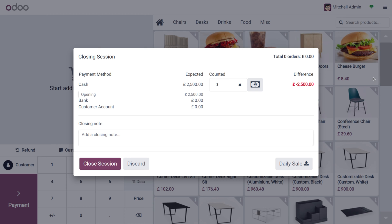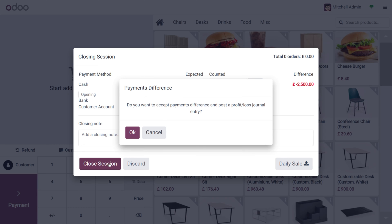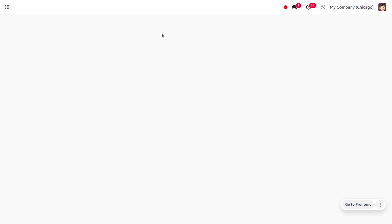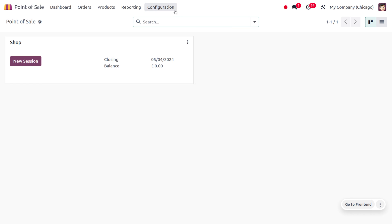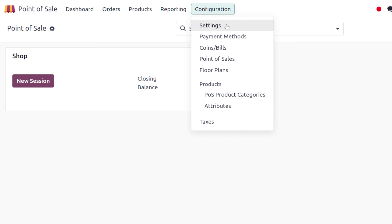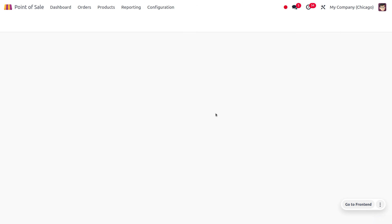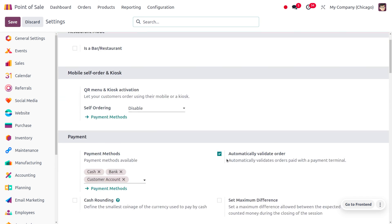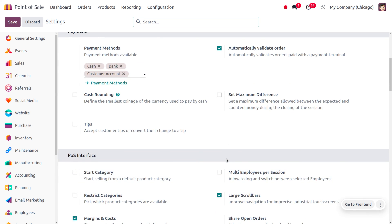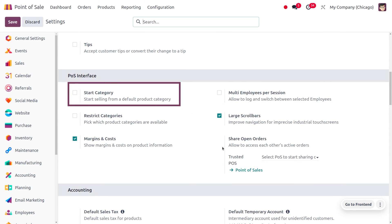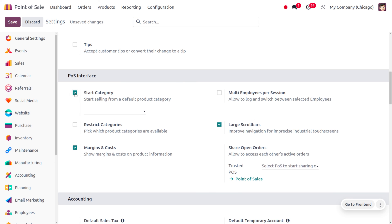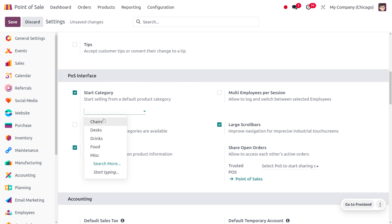Let's close the session first and go to the Configuration Settings of Point of Sale to manage the Start Category. Under the Configuration Settings, you can enable this feature. Here you can see the Start Category option — 'Start selling from the default product category'.